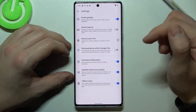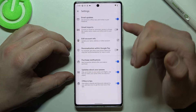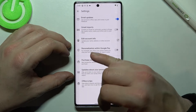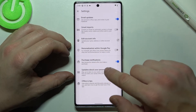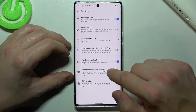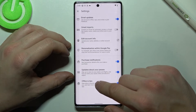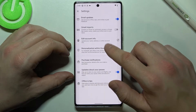Next we can go to settings where we can turn on or off email updates, Gmail imports, personalization within Google Pay, purchase notifications, updates about your passes, offers and tips, and we can edit account info.